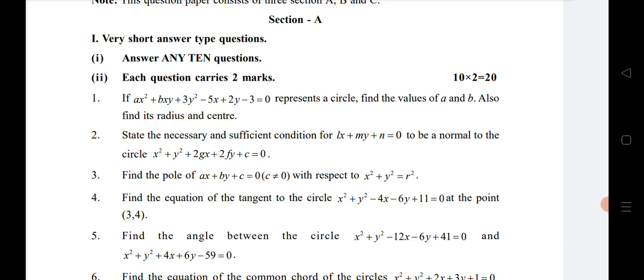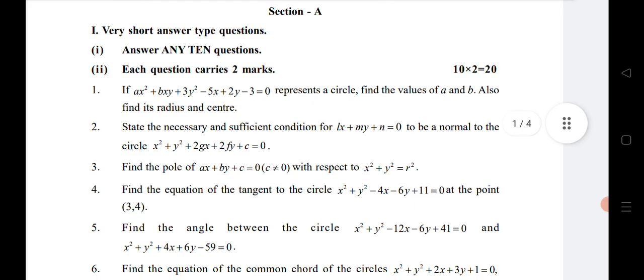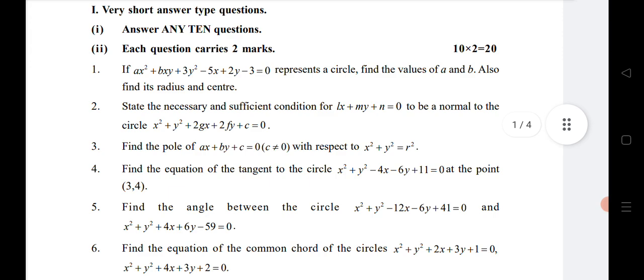Looking at the last-minute strategy: four VSCQs are coming from the chapter Circles — questions one to four are from the chapter Circles. If you practice Circles, you will definitely get four VSCQs.